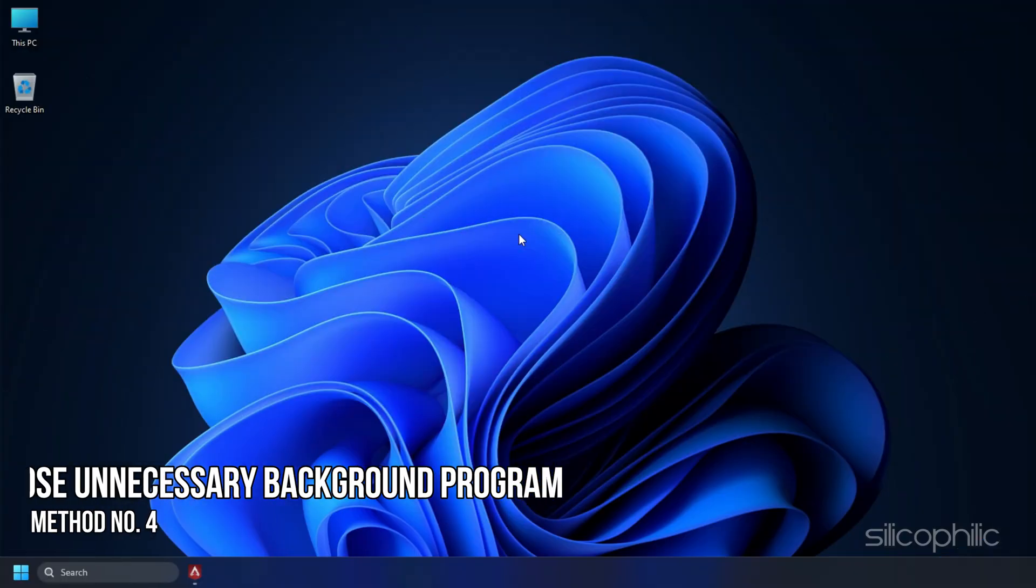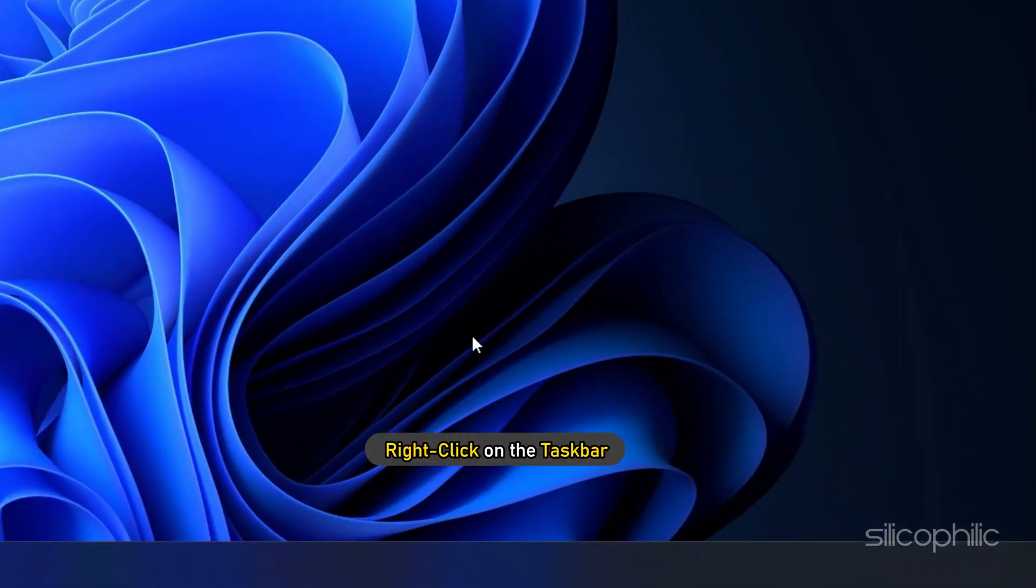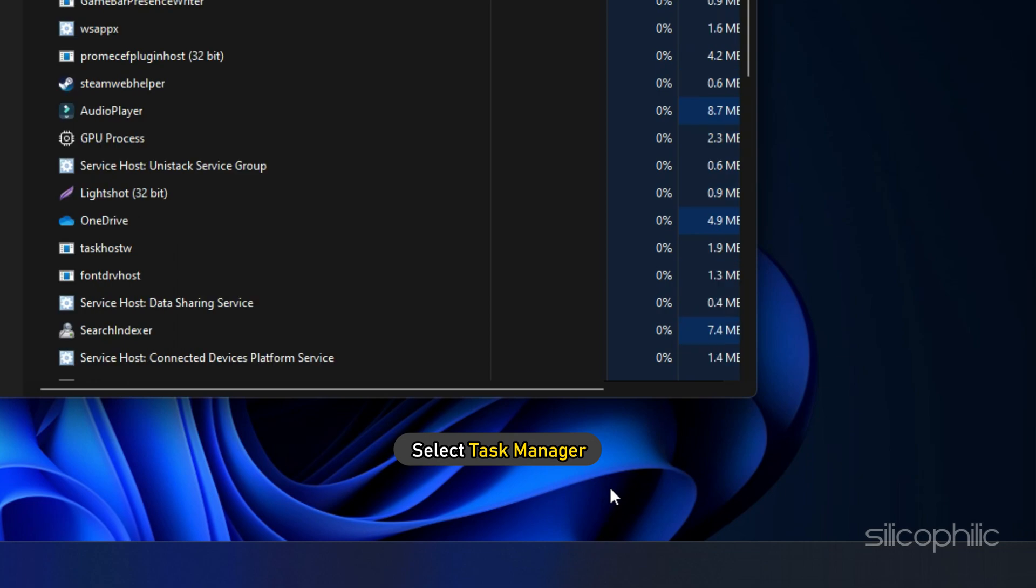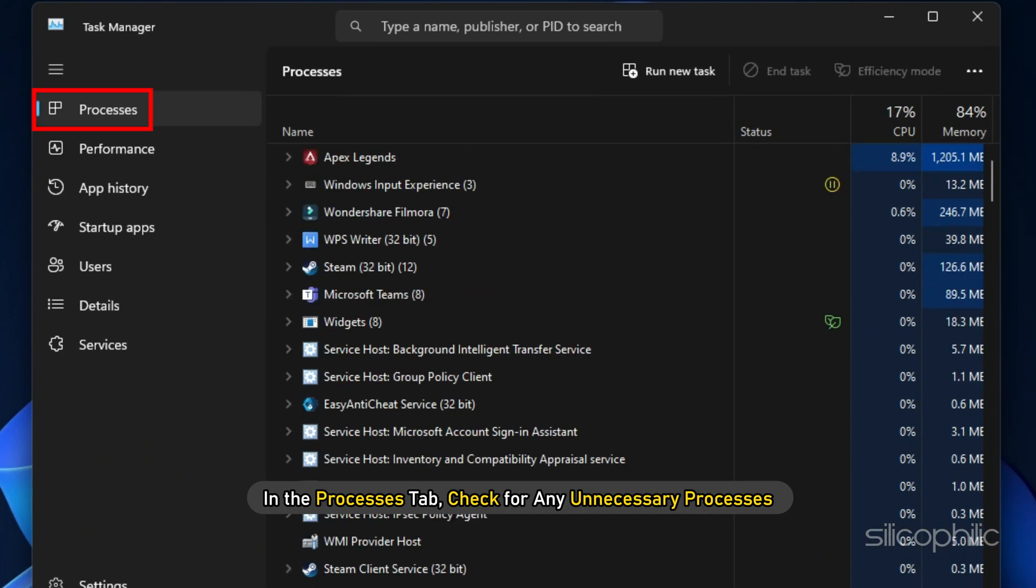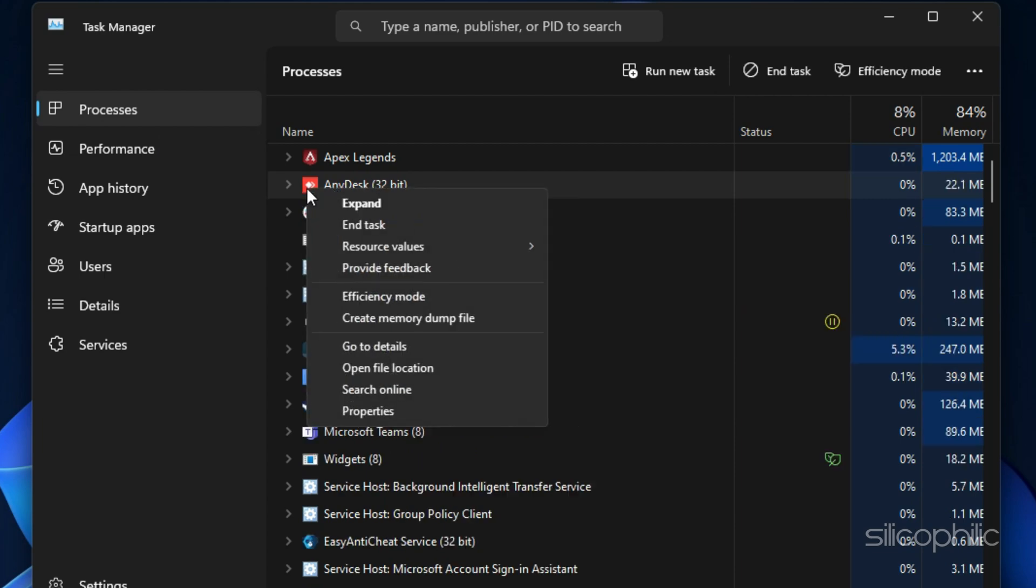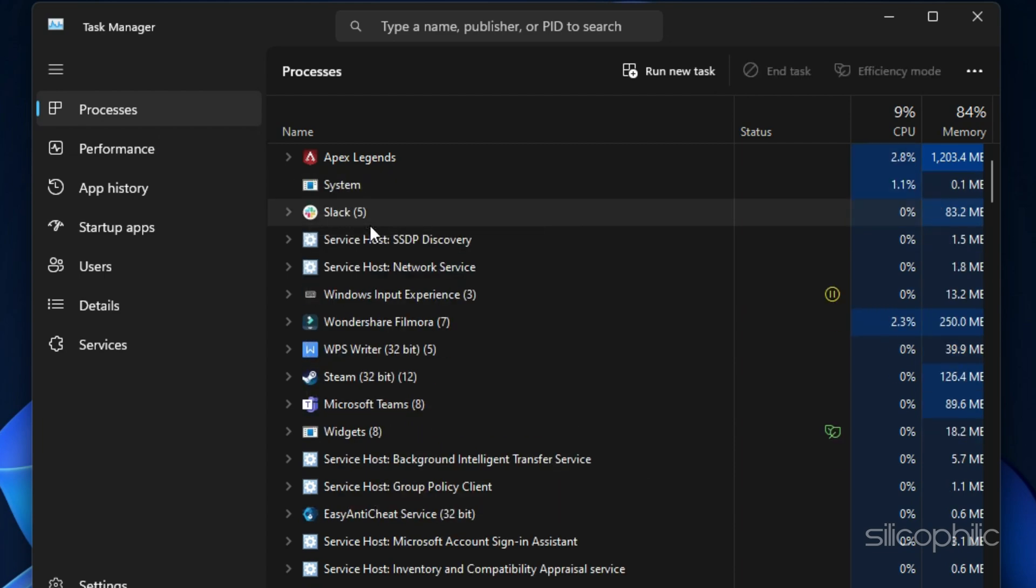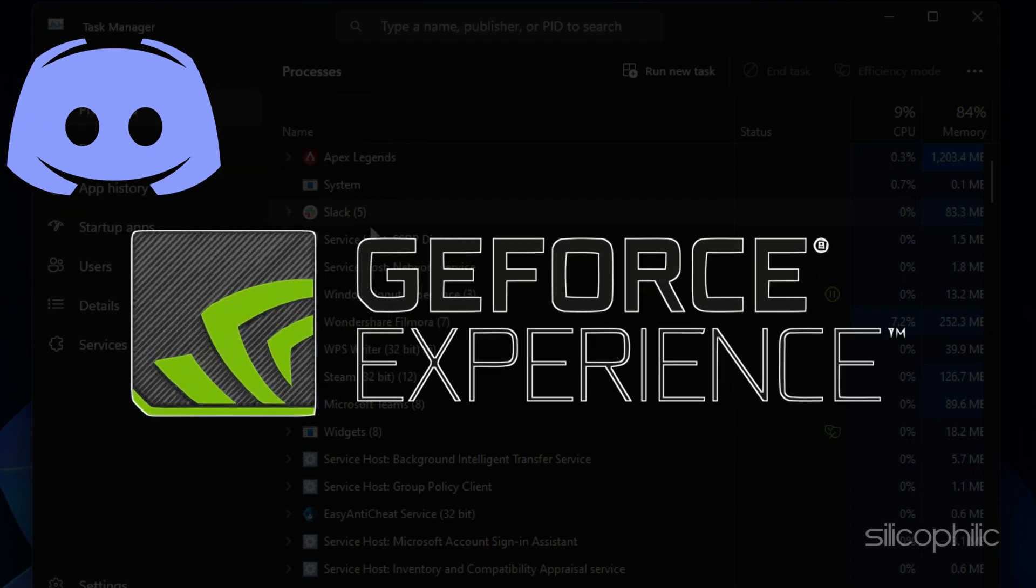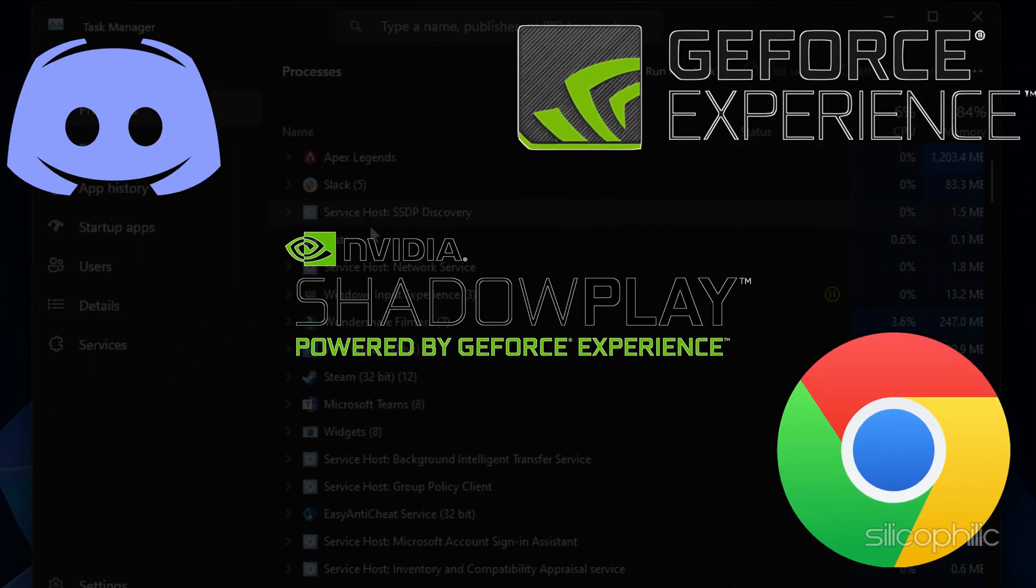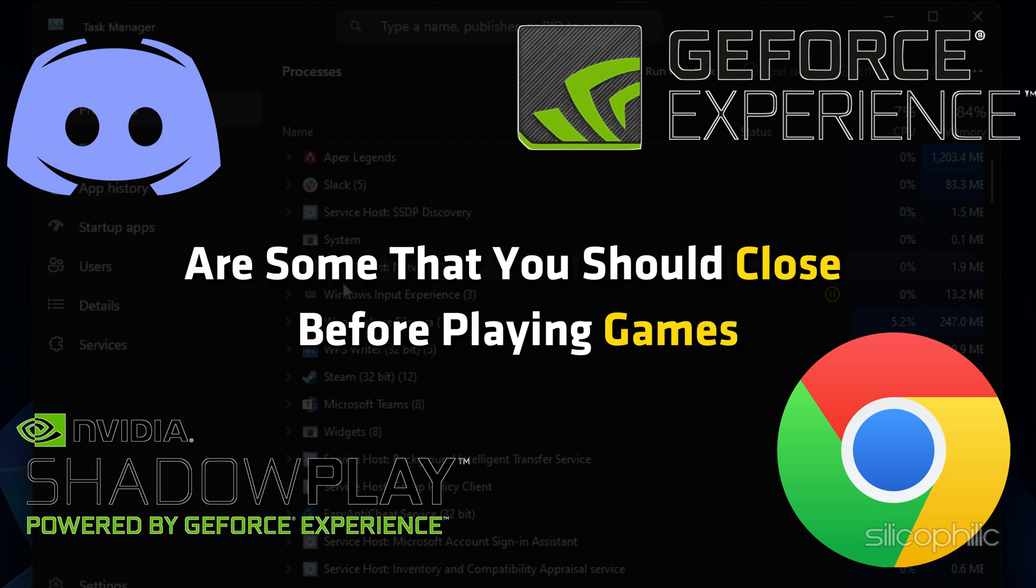Method 4: After updating the graphics drivers, make sure to close any unnecessary program running in the background. Right-click on the taskbar and select Task Manager. In the Processes tab, check for any unnecessary processes. Right-click on them and select End task to close them. Apps like Discord, GeForce Experience, Google Chrome and Nvidia Shadowplay are some that you should close before playing games.